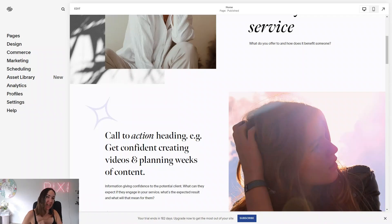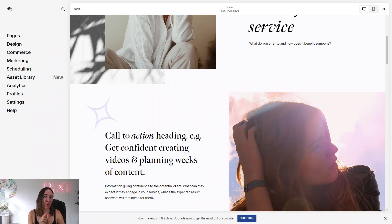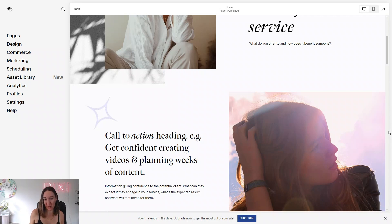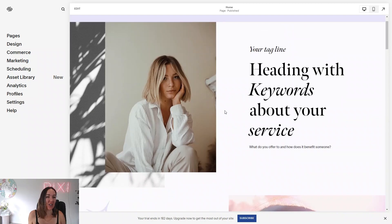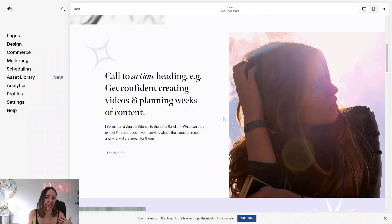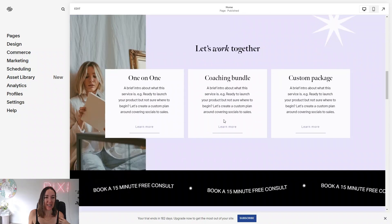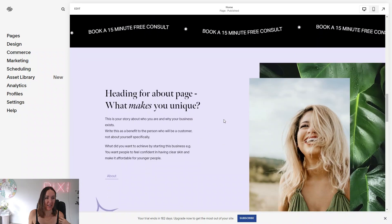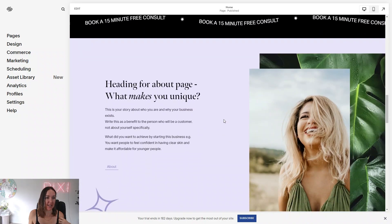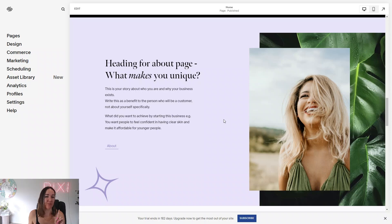Alexi here from Pixisite. I'm going to show you how we can drop videos into your Squarespace website and make them autoplay and mute. I'm just on the Valentina Rose template here — let's find a section on the home page and swap out this image for a video.